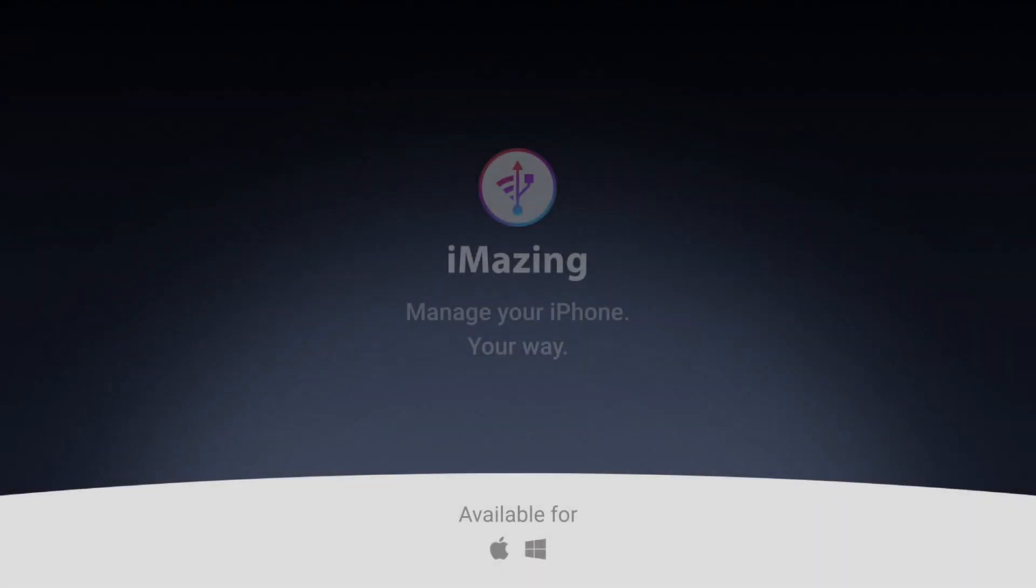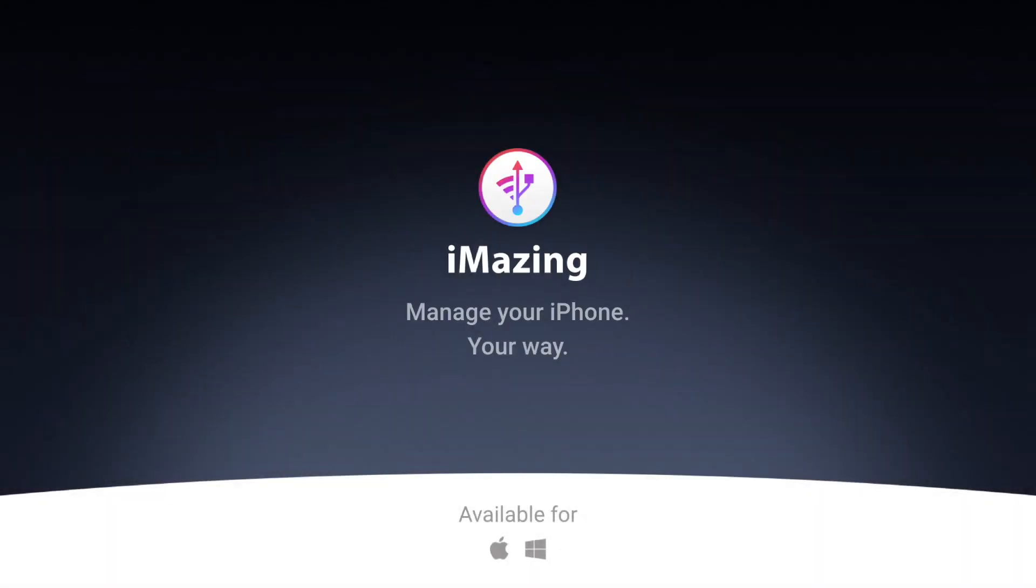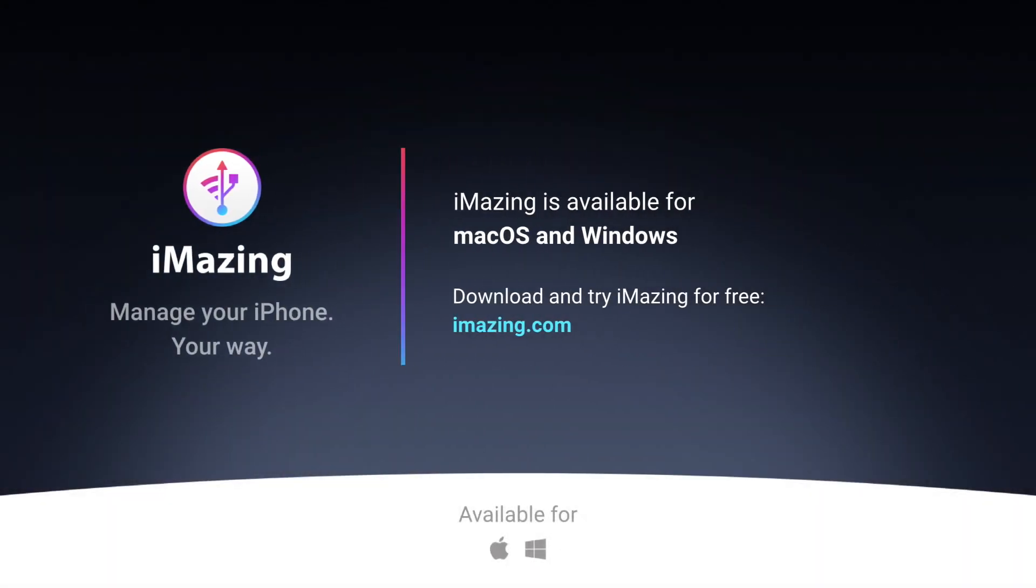If you enjoyed this video and want more tutorials like this one, then subscribe to our channel by clicking on the subscribe button below.